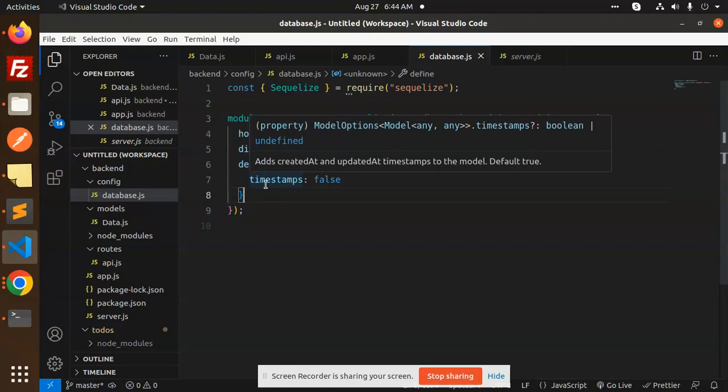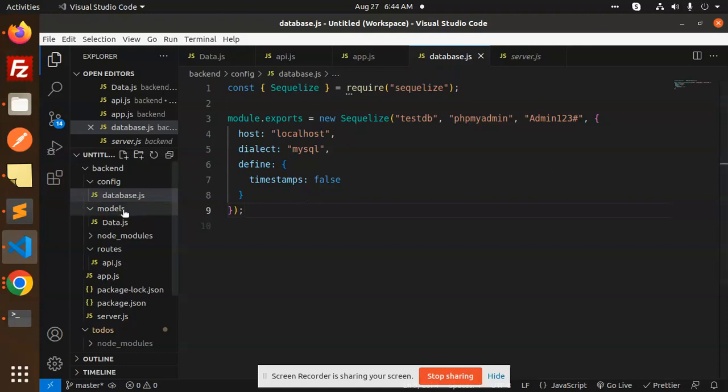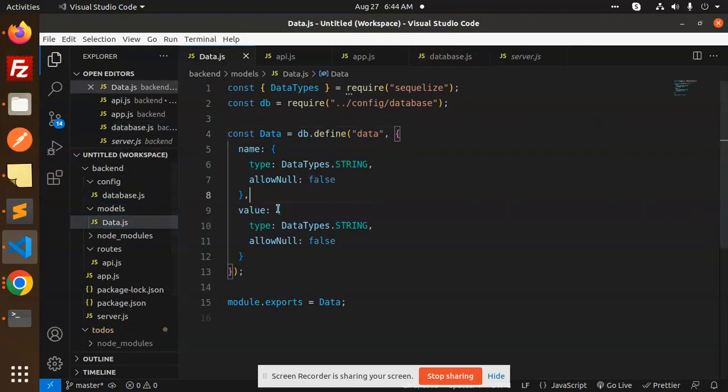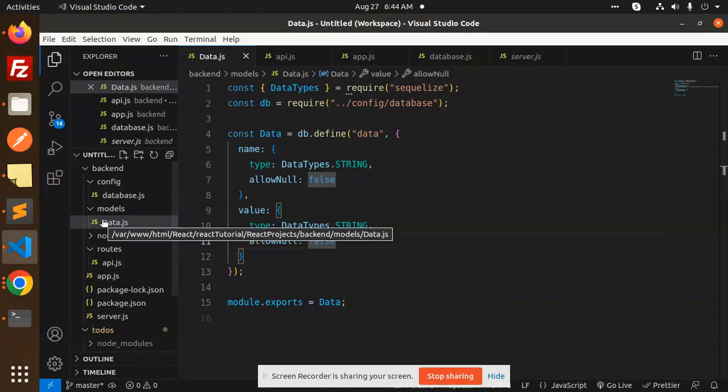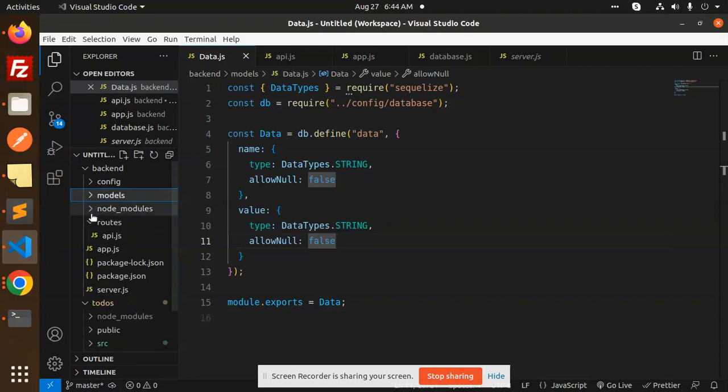Next we have the models. Models we have the data which we have already explained. So config and the model, config database.js, models data.js. This is done, this work thing.